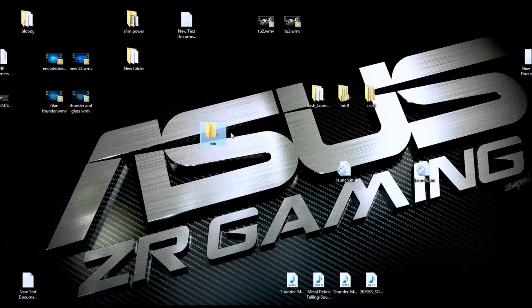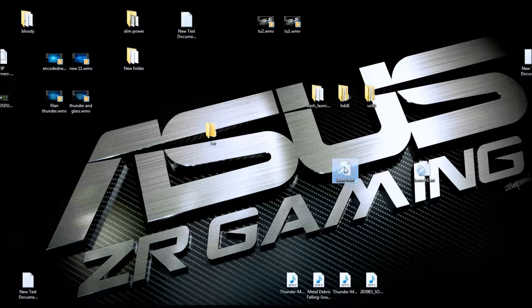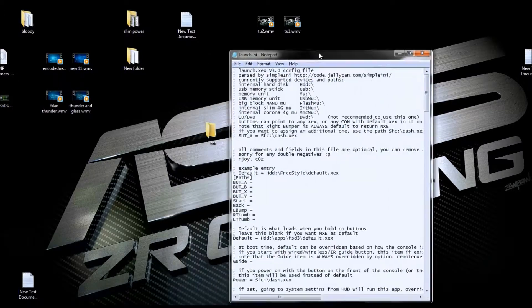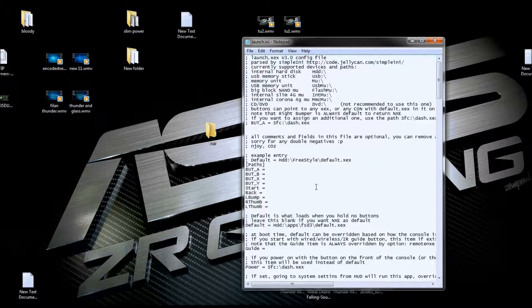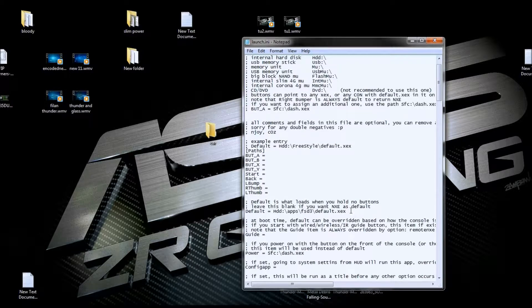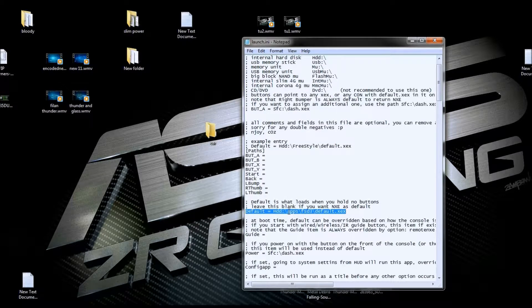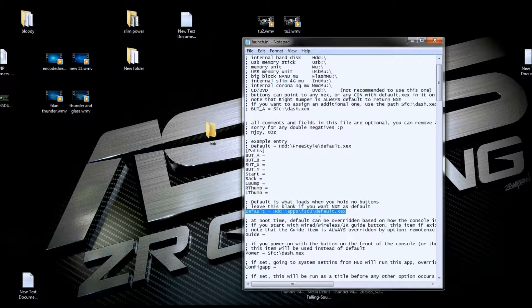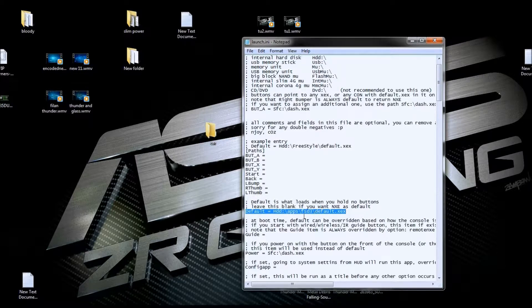The reason I'm showing you this is because when you adjust your launch.ini and you want your default to be Freestyle Dash, I would then change this to the apps folder and then call it apps. You've got to watch your directory. You can call that folder what you want as long as you fix it in your launch.ini if you want Freestyle Dash to be your default dash.